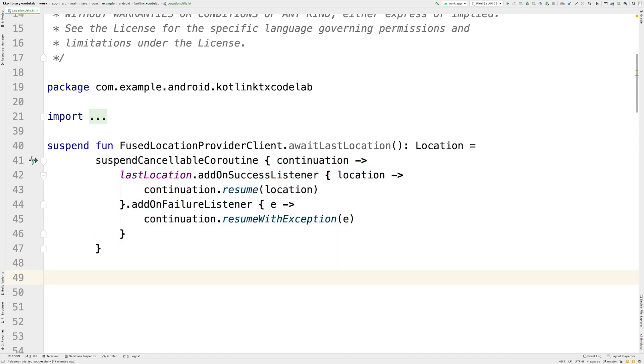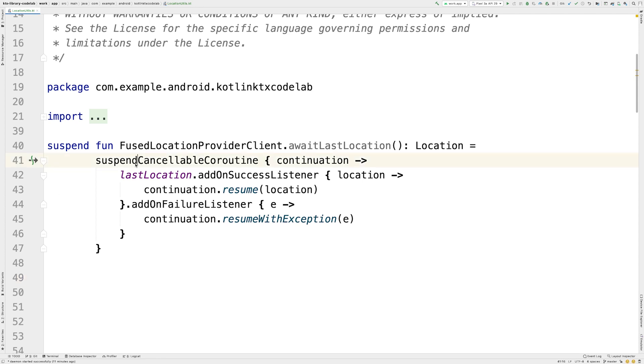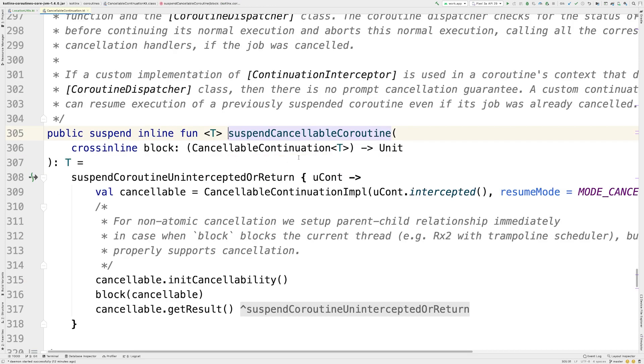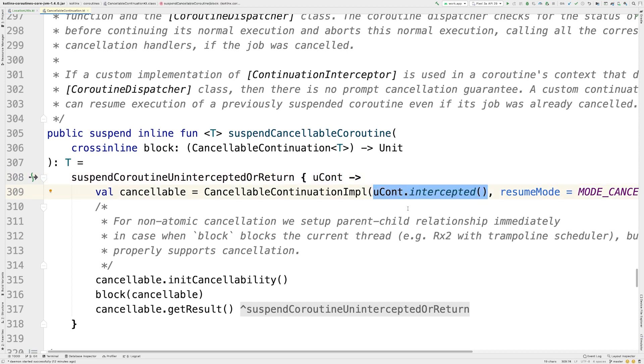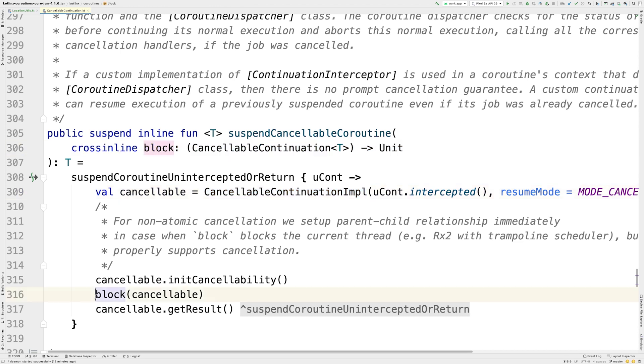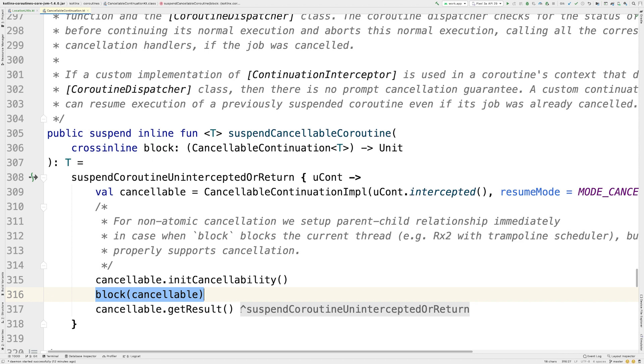If we check the SuspendCancellableCoroutine implementation, it uses SuspendCoroutine and InterceptedOrReturn method to get the continuation of the Coroutine inside a Suspend function. That continuation object is intercepted by a CancellableContinuation that will control the lifecycle of that Coroutine from that point. Its implementation has the functionality of a job with some restrictions. After that, the Lambda passed to SuspendCancellableCoroutine will be executed, and the Coroutine will either resume immediately if the block of code returns a result or will be suspended until the CancellableContinuation is resumed manually from the Lambda.